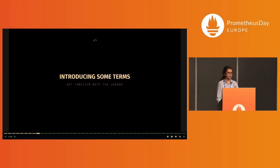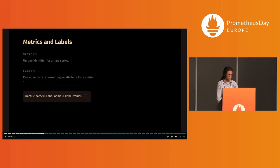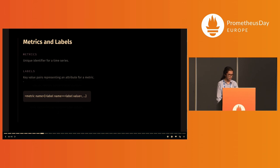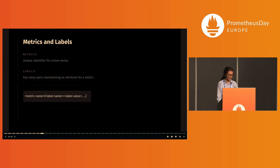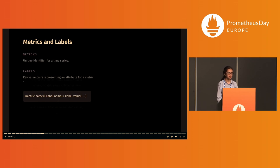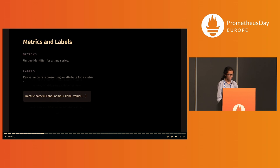Looking at some terms: each time series has a unique identifier, ideally providing some idea about its function, called a metric name. Labels are key-value pairs along with the metric name which uniquely identify a time series. These show metrics in another dimension—that is, they help identify metrics by the attributes represented by those very labels.